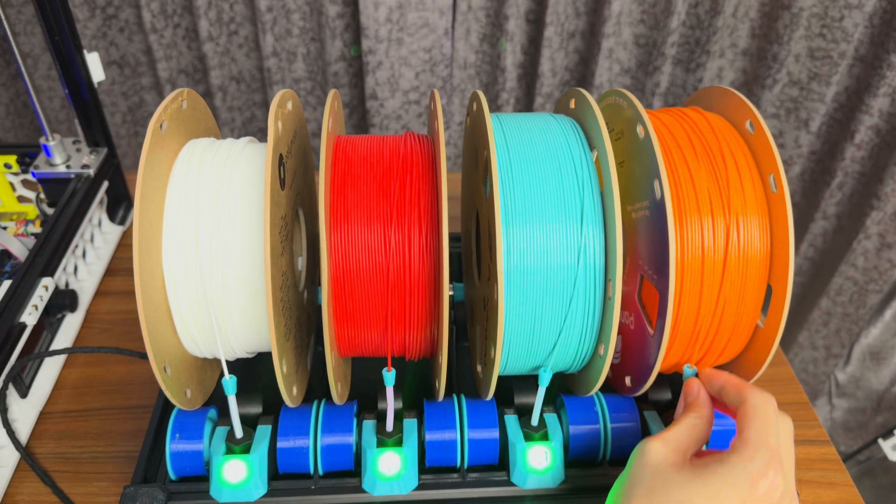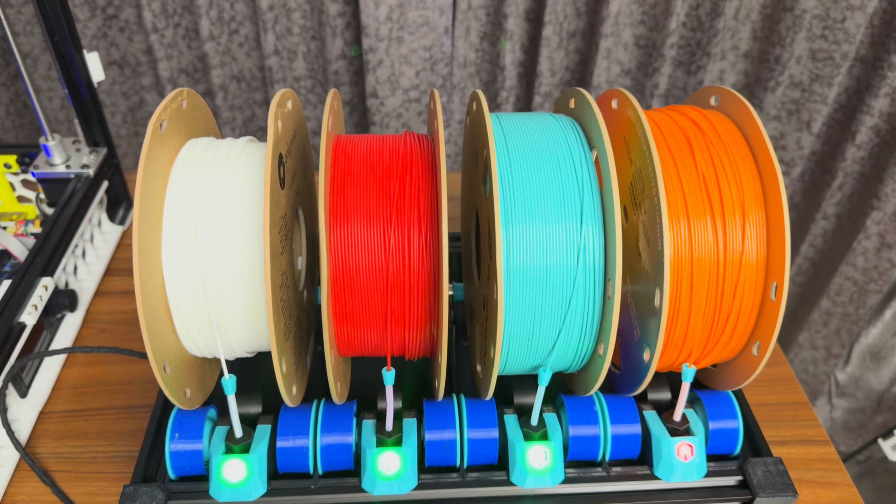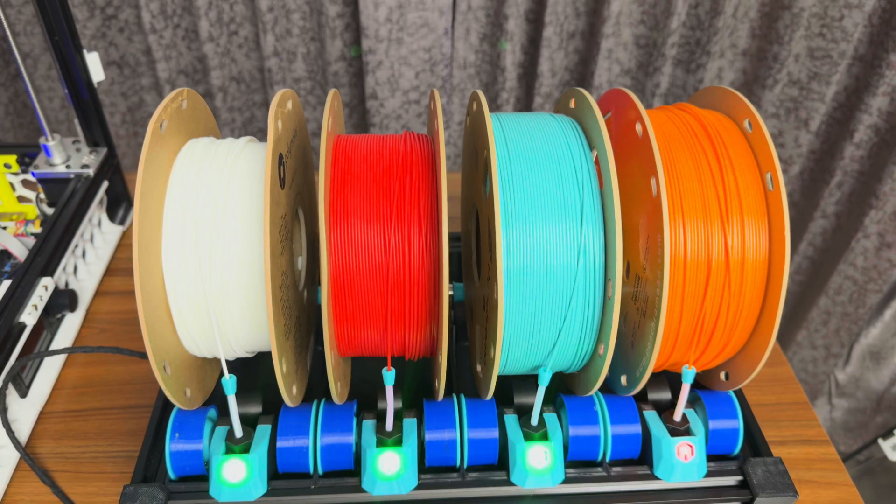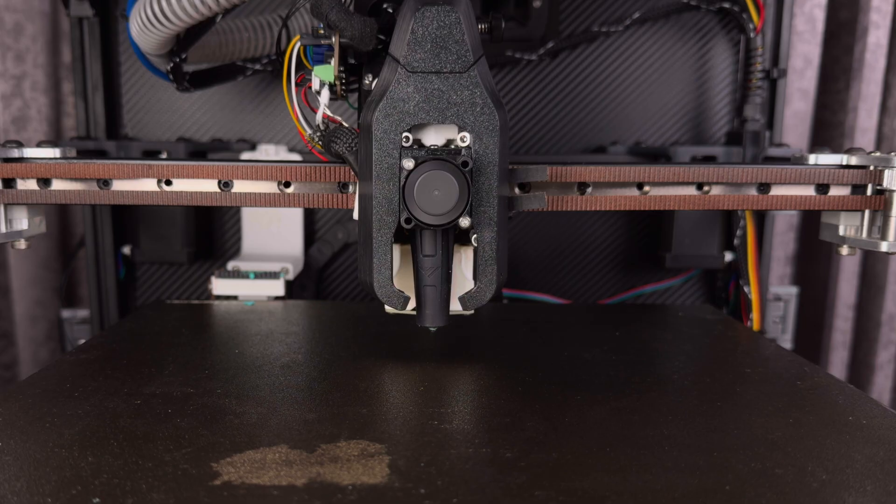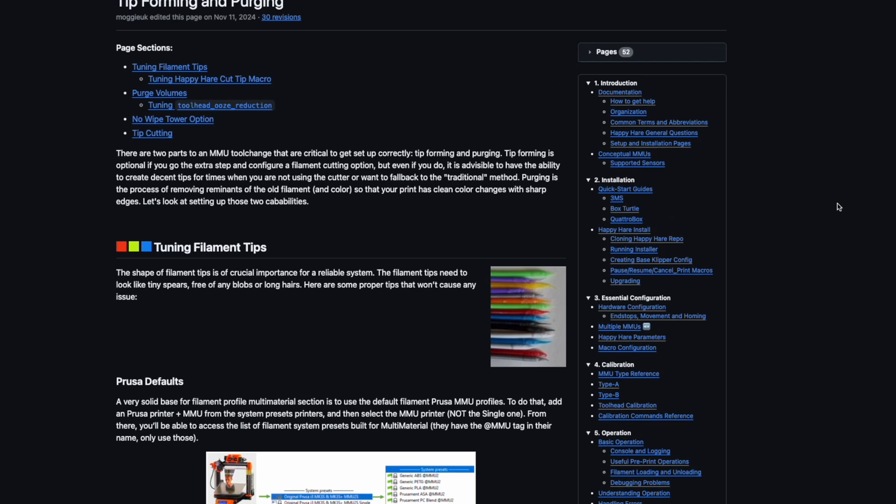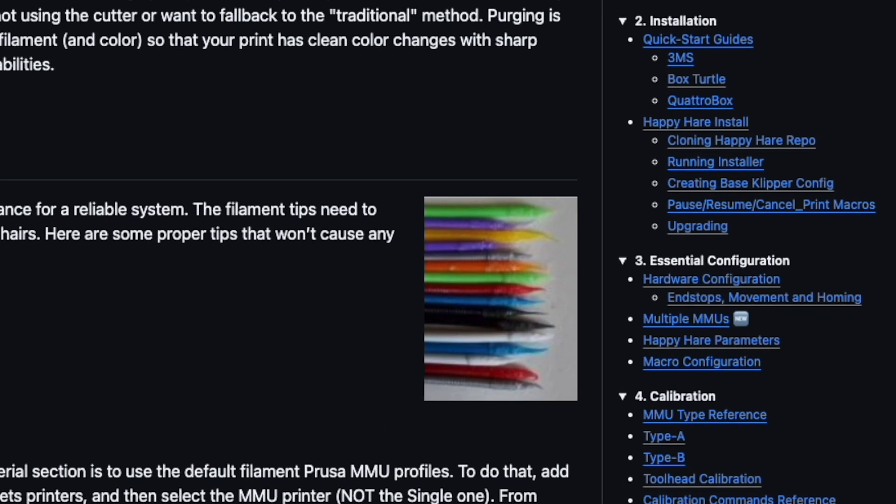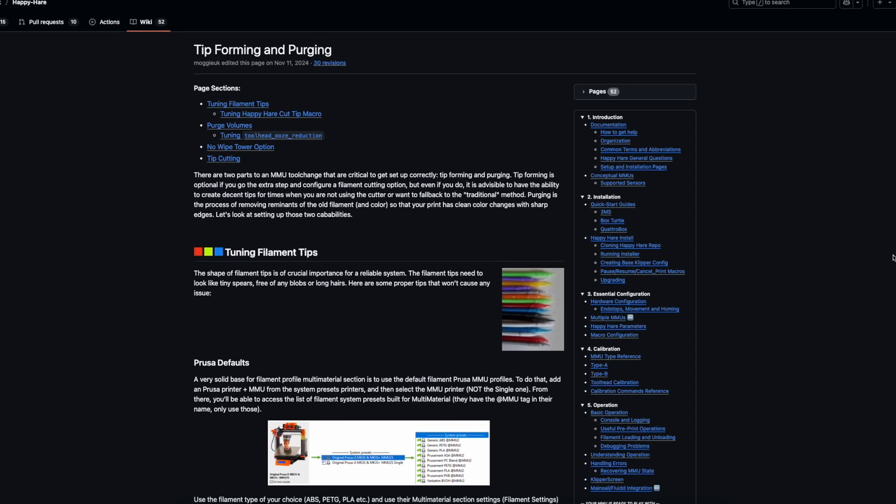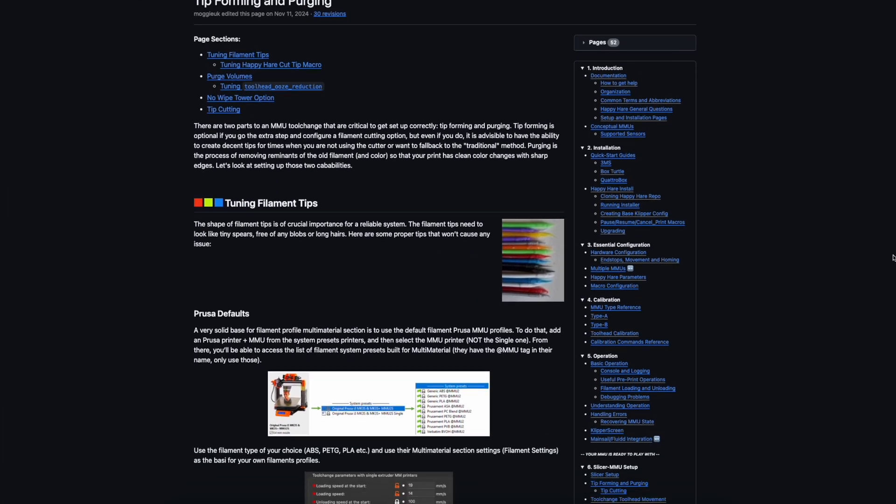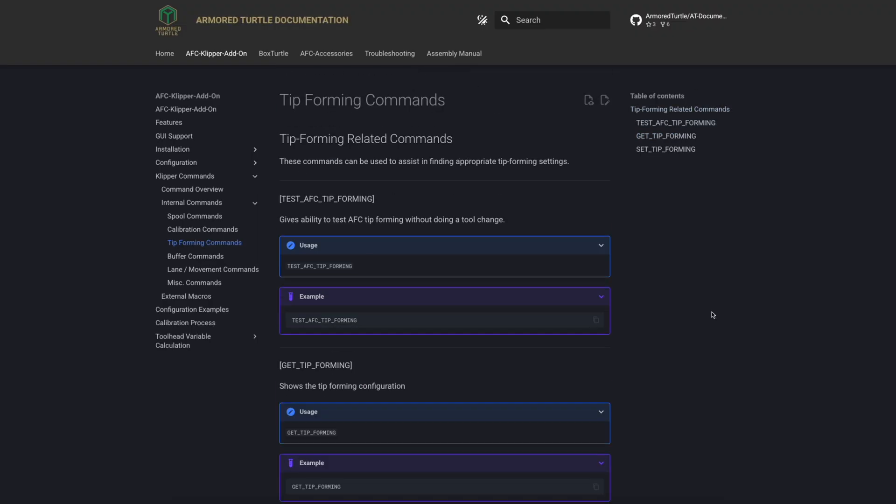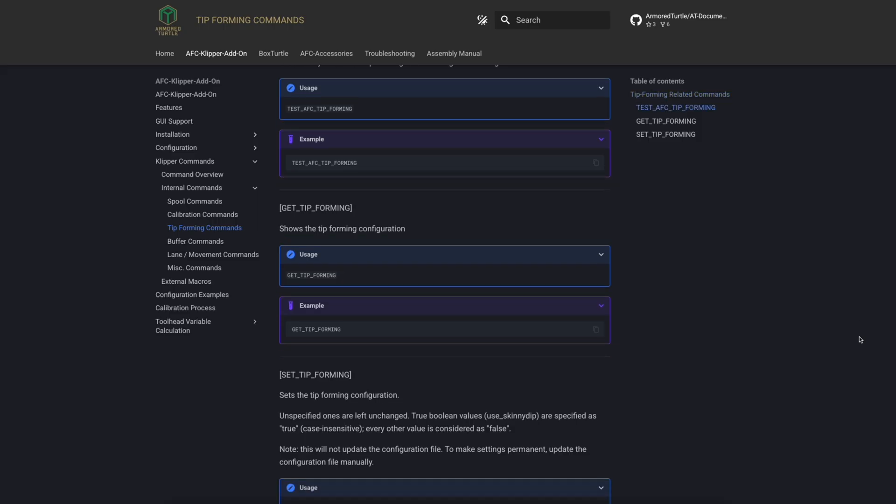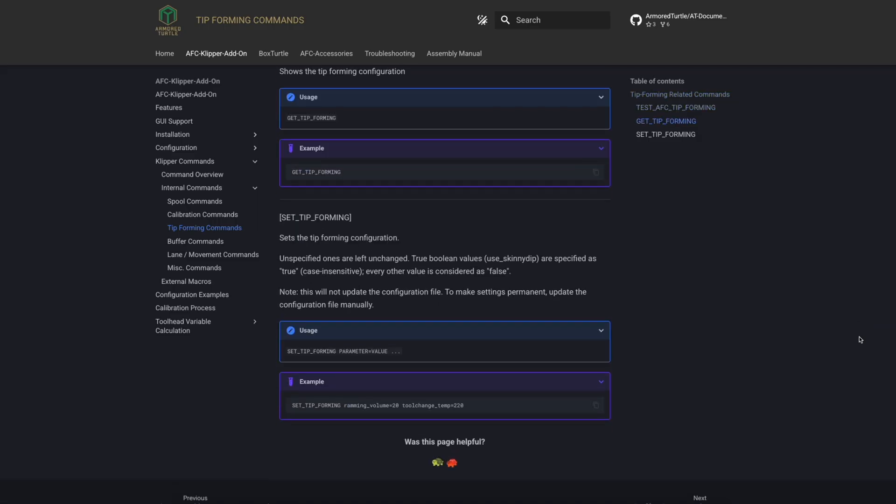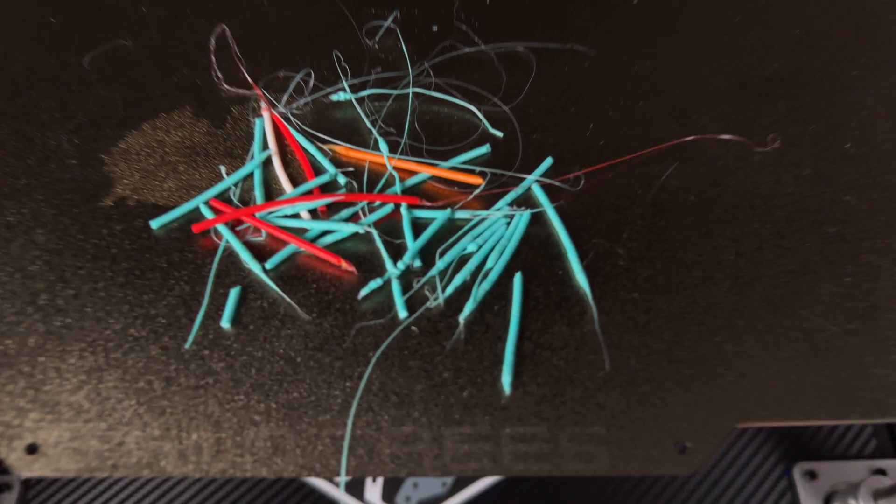Okay, so with the board working and the printer is not on fire, it was time for the main event. Since my toolhead was not compatible with a filament cutter, I spent like five hours just trying to shape the perfect filament tip. You need this clean, consistent point to unload without jamming everything up.